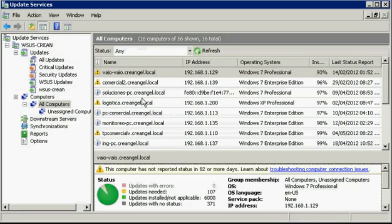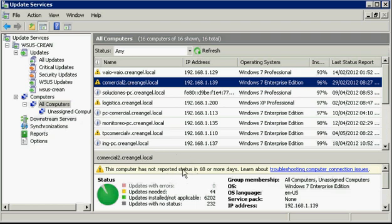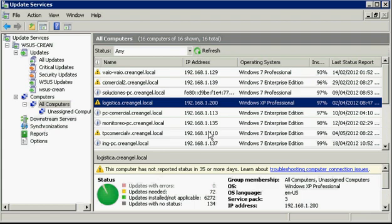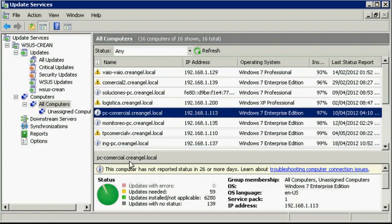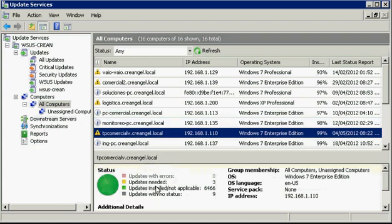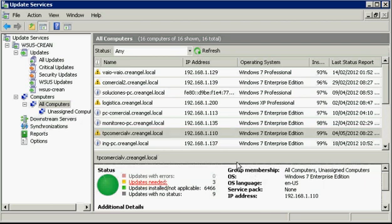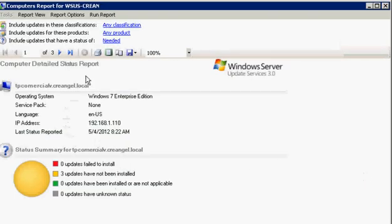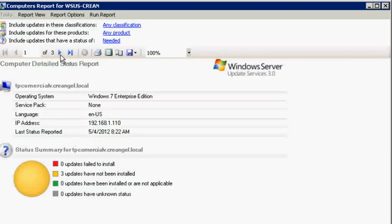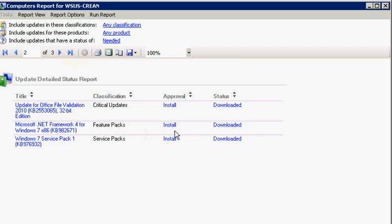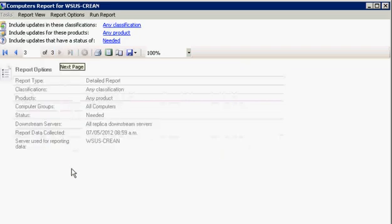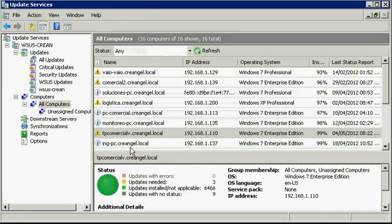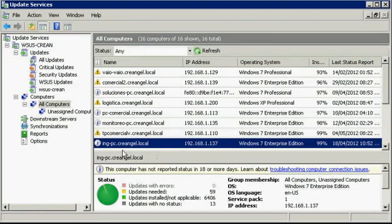After deploying WSUS, some client computers can still be missing updates because the update installation fails, the client computer is not configured correctly, is not part of your Active Directory domain, or the client computer is disconnected from the network for a long time. You can use several techniques to identify computers that are missing updates.